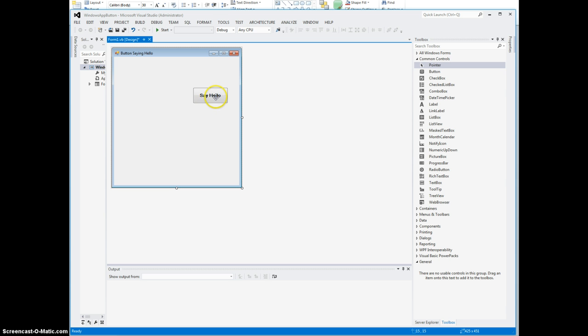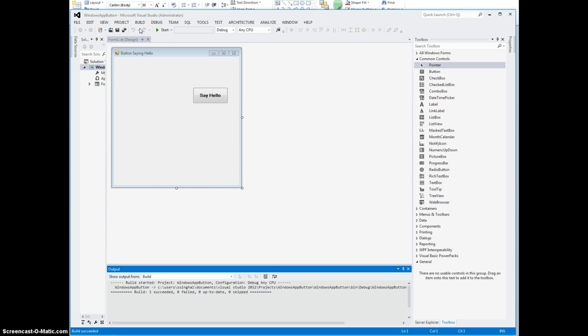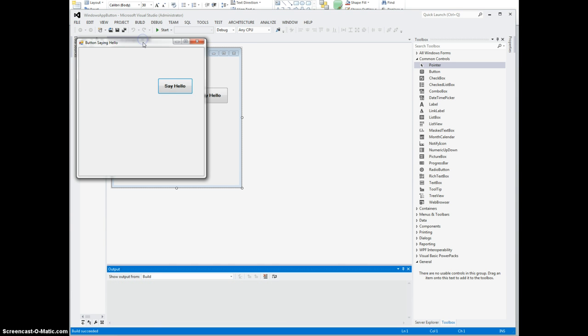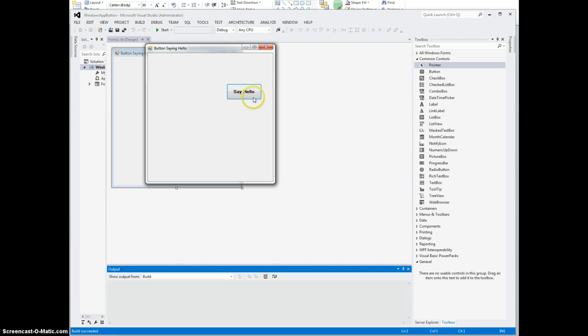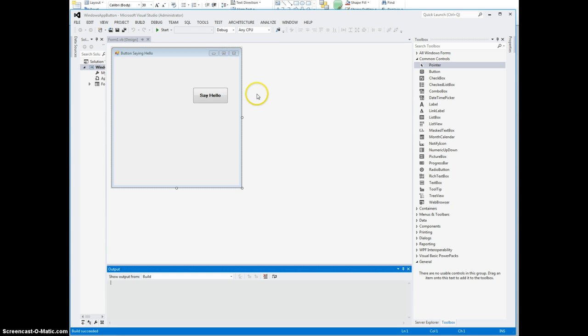Alright, that's fine. As it is, if I press this button it's not going to do anything, and I will show that to you by compiling and running it. Right now it's a dumb button, it doesn't really do anything. So we can build the solution just like we did in the command line environment. It says once succeeded, means it works. Then again start without debugging. Here's my form, there's a button called Say Hello, but if I press that nothing happens. So it's a dumb button right now. We need to give it some intelligence to do something. You don't want in your software button that don't do anything when you press them. So I'm going to close that.